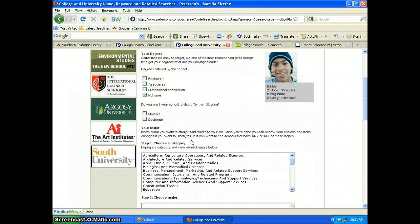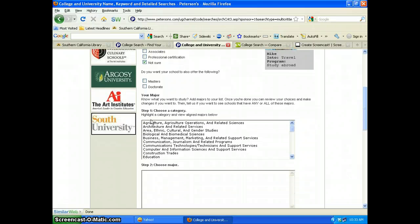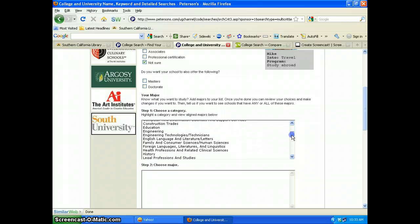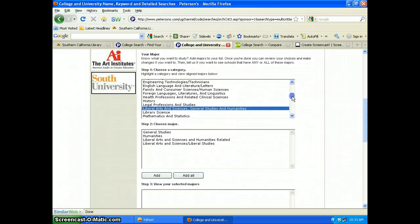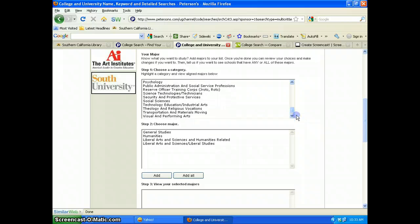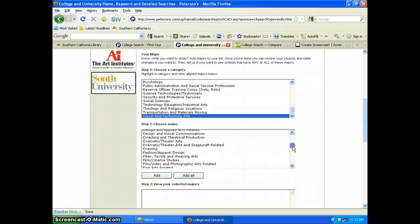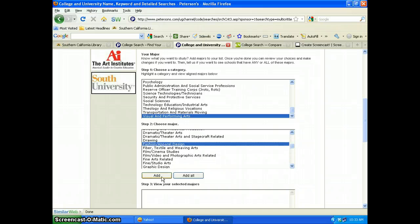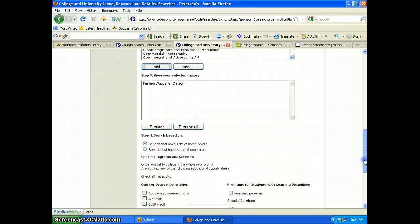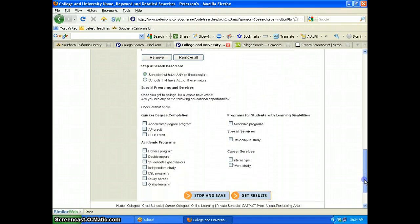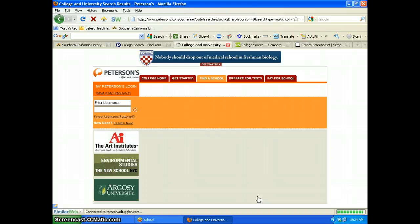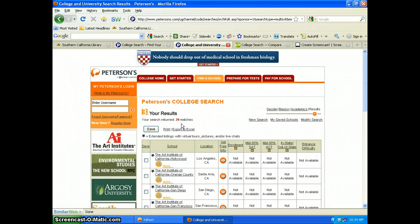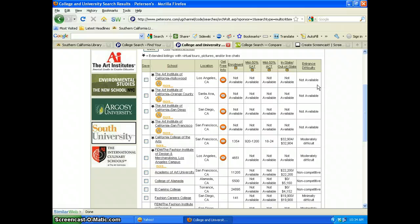Peterson's doesn't have a keyword search, so I have to use their criteria. I'll leave the degree open. For my major, I don't see Art or Fashion directly, but scrolling down there's Visual and Performing Arts, which looks more appropriate. I find Fashion and Apparel and add that. Clicking Get Results gives me 20 results — less than the 41 from the other site — however, I get some different schools and different information, including admission difficulty ratings like moderately difficult or non-competitive.